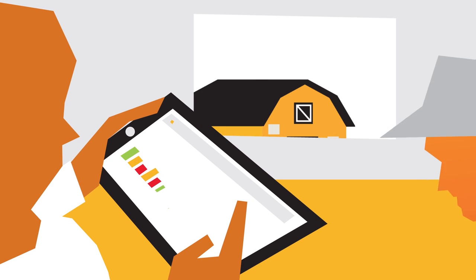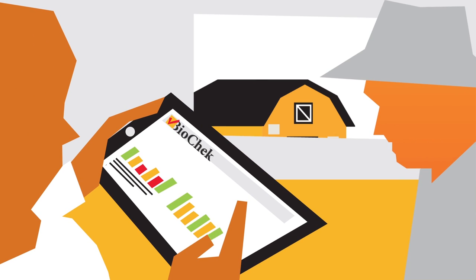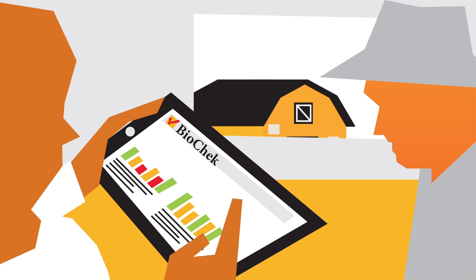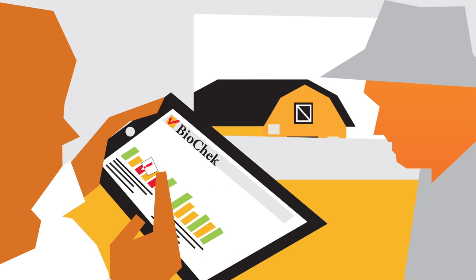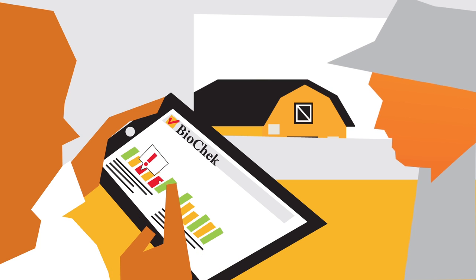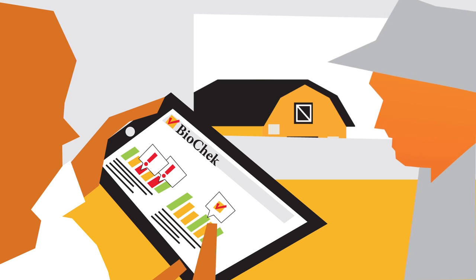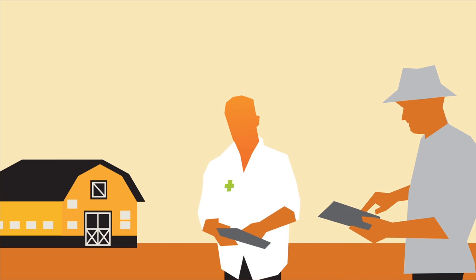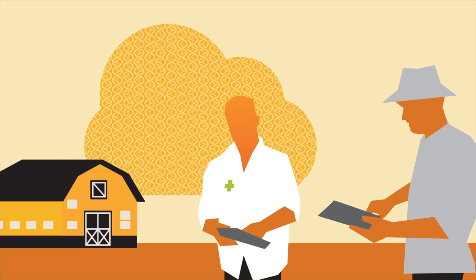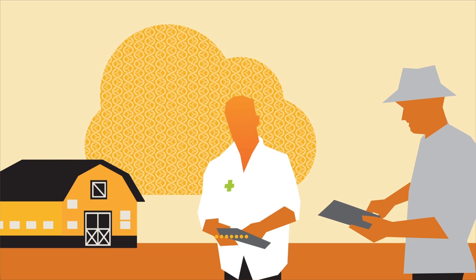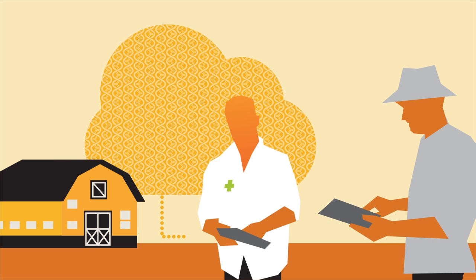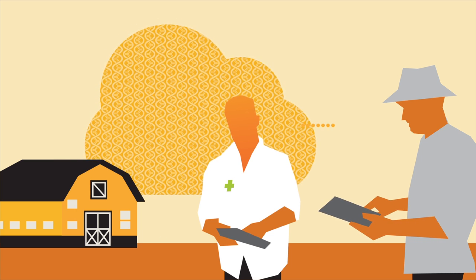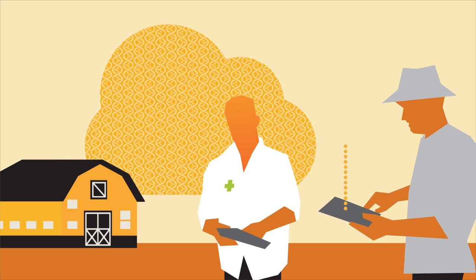The BioCheck software gives meaning to data and enables the veterinarian to apply their knowledge to improve the current clinical situation or prevent further problems from occurring. Data stored in the cloud can be easily shared with people that the veterinarian or the company grants access to, such as customers.